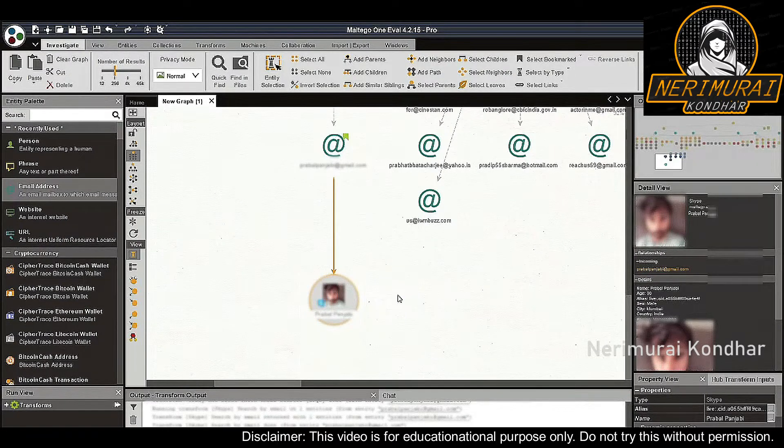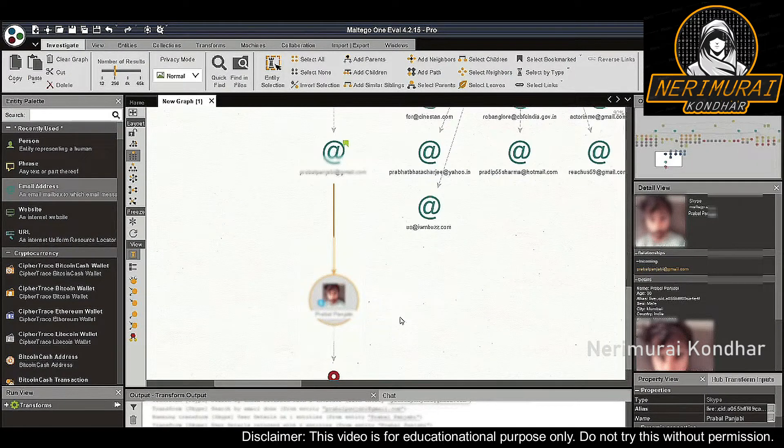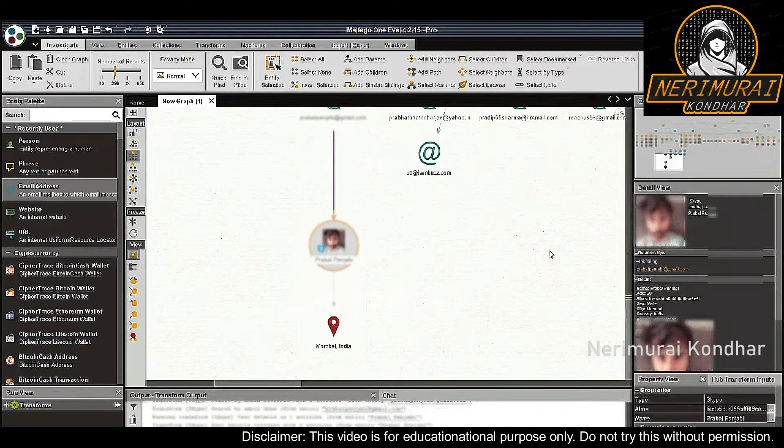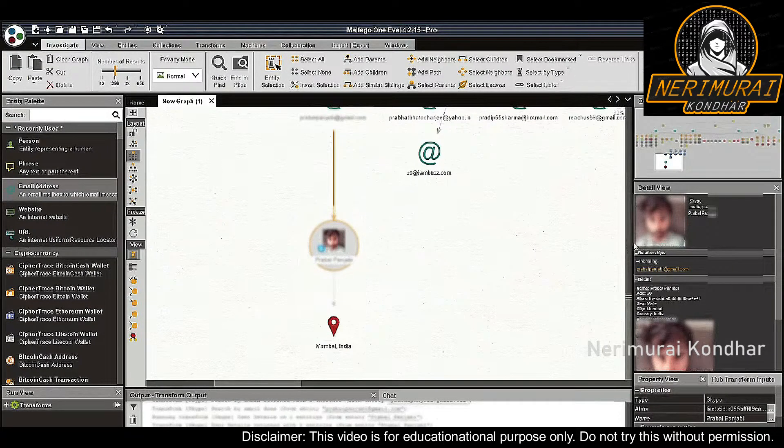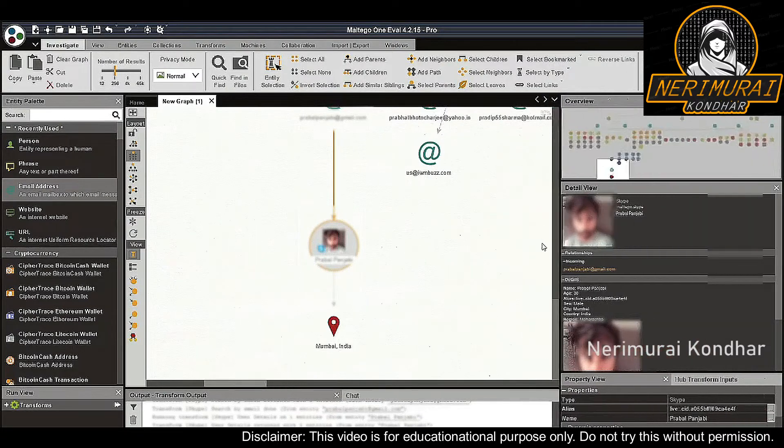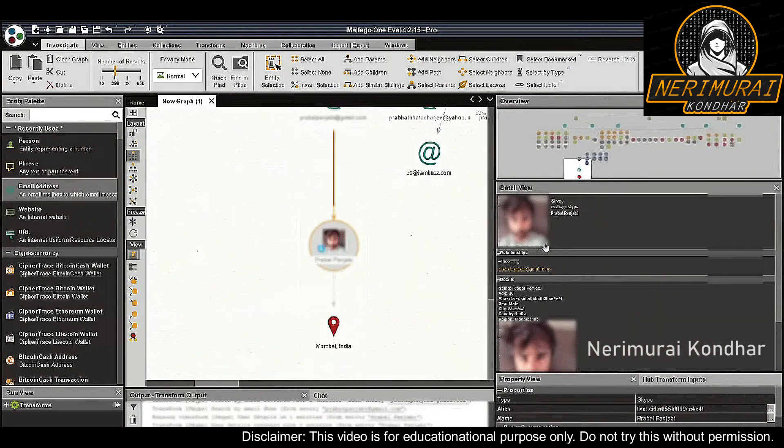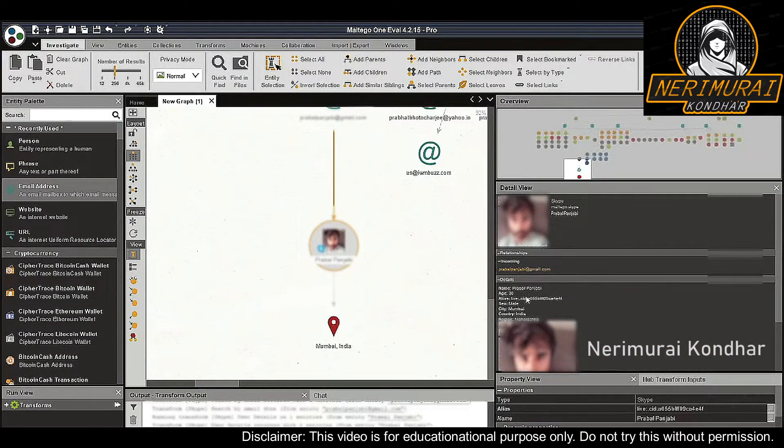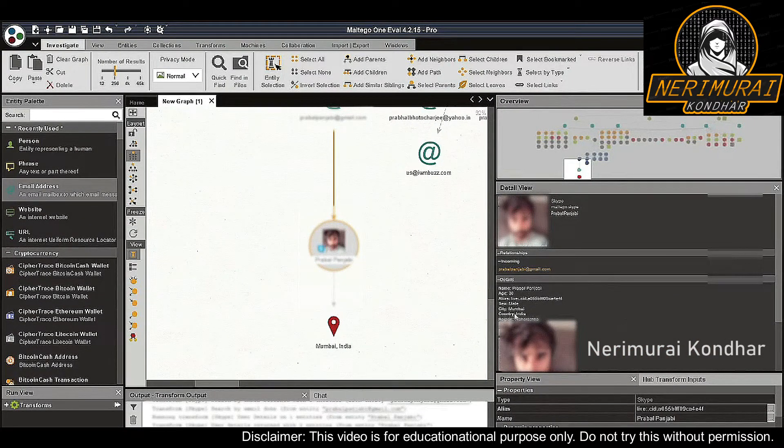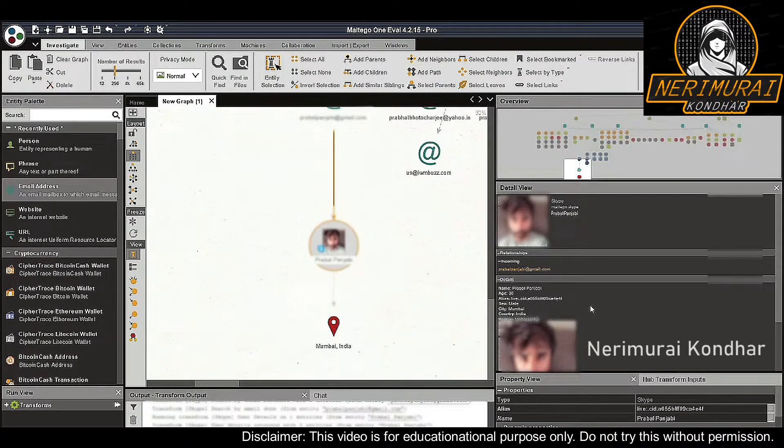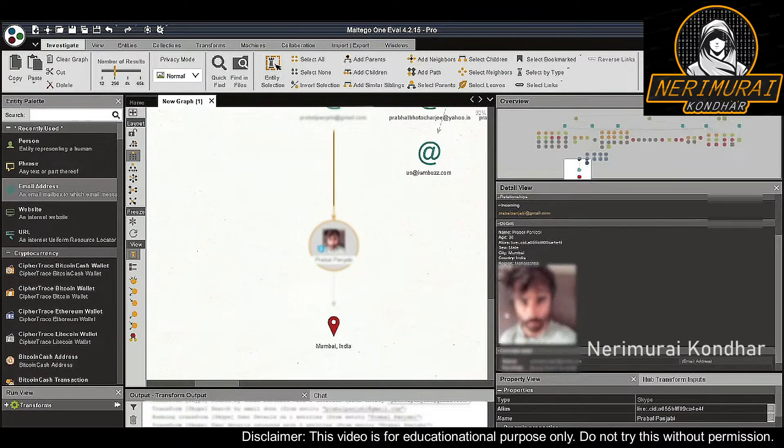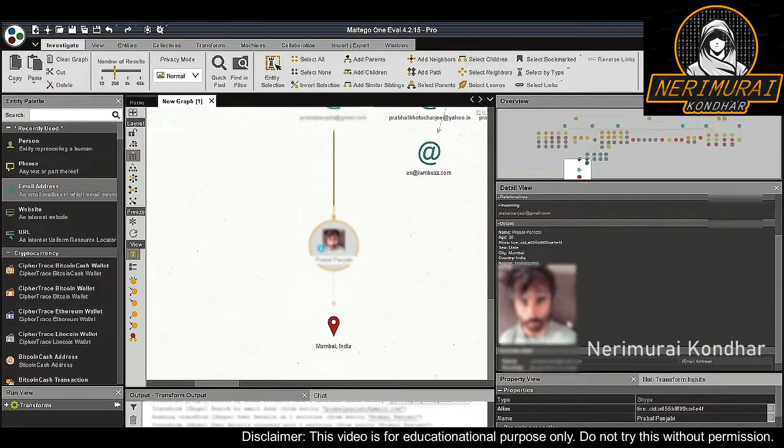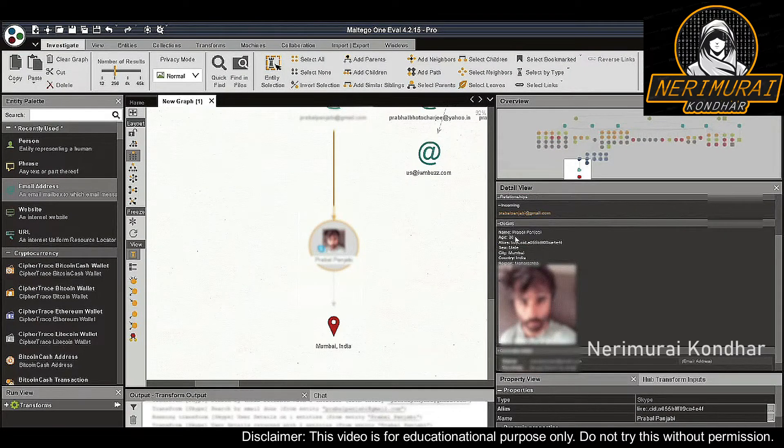We now see that we've discovered the Skype account of Praval Punjabi, who's a 30-year-old male living in Mumbai, India. We even have a picture of him, which will make identifying relevant leads much easier.